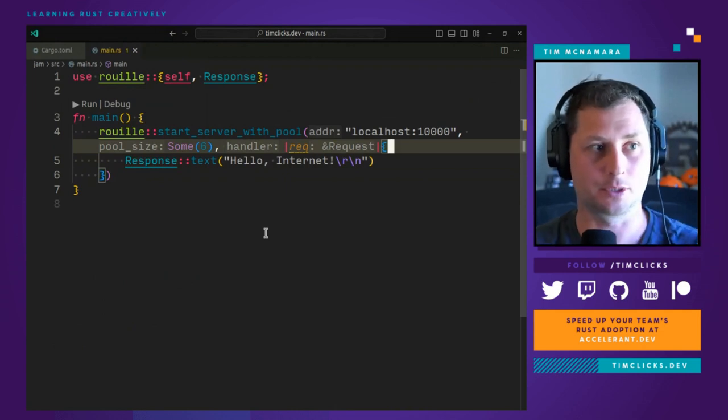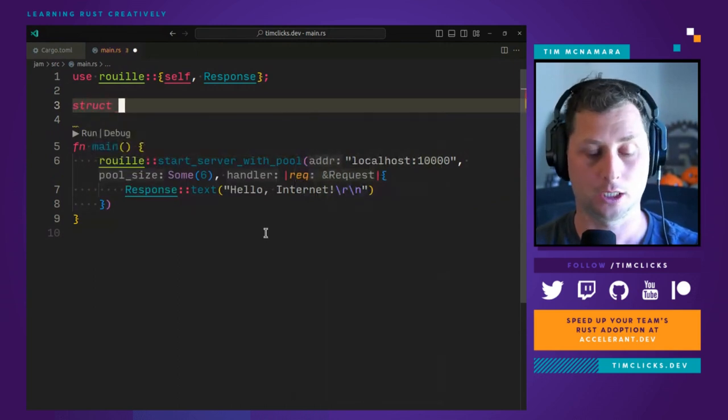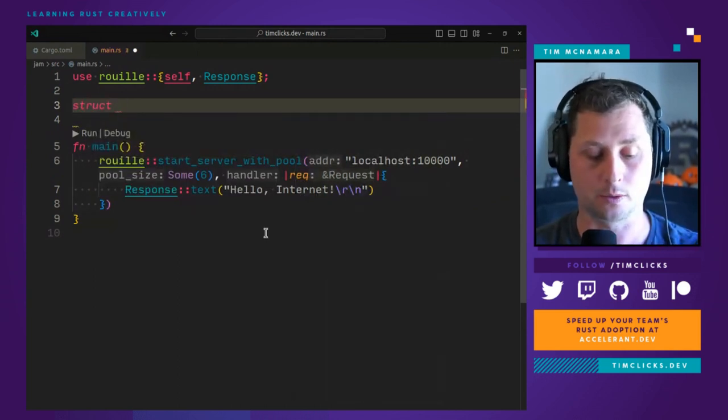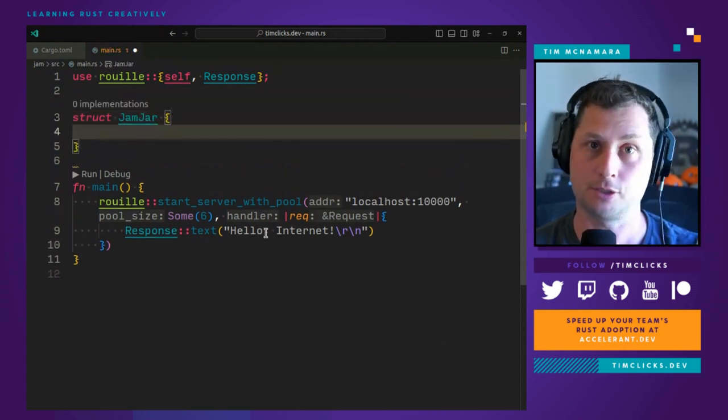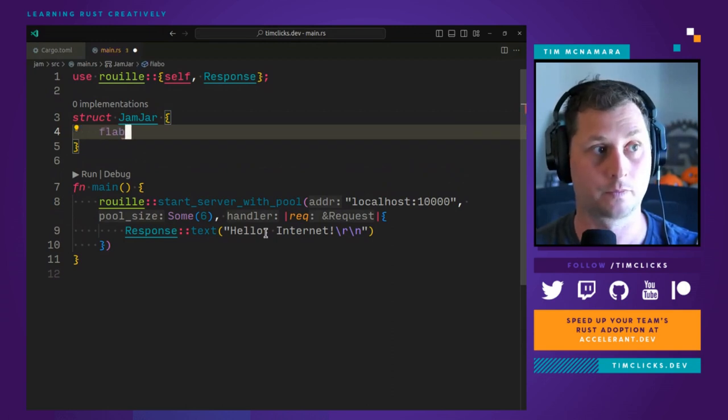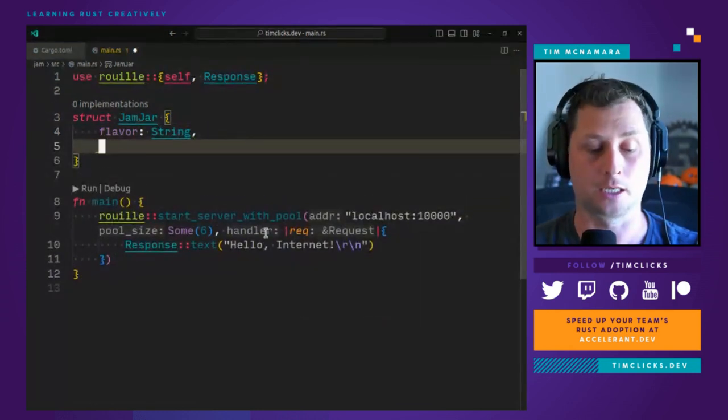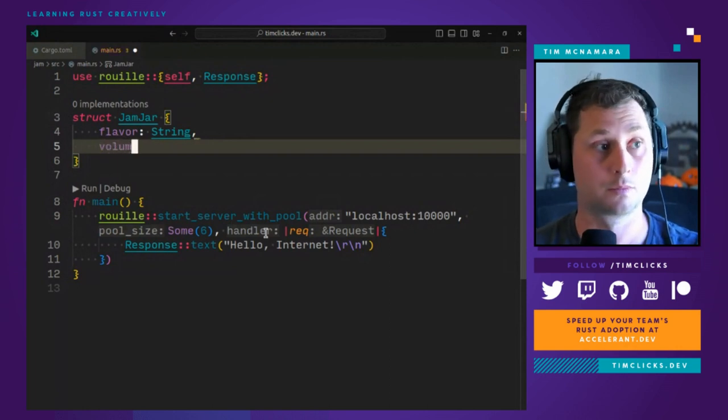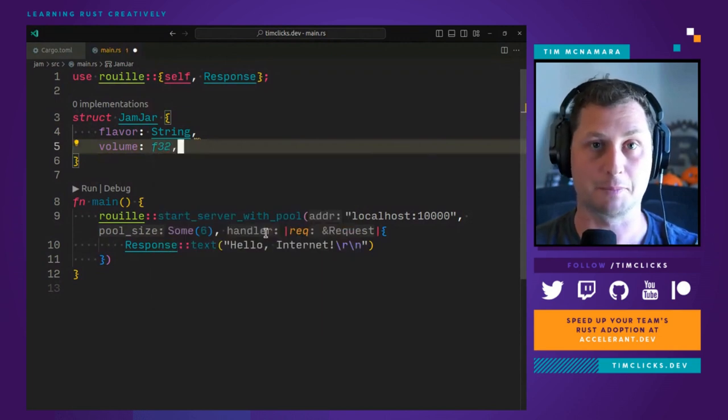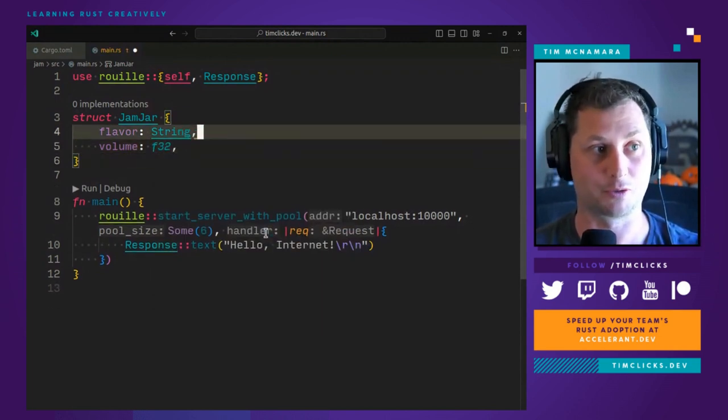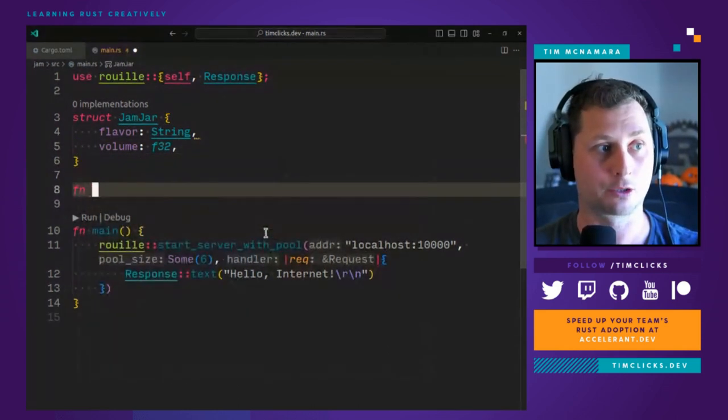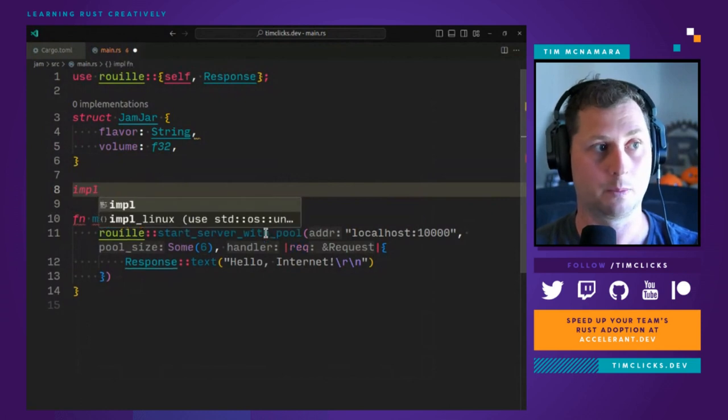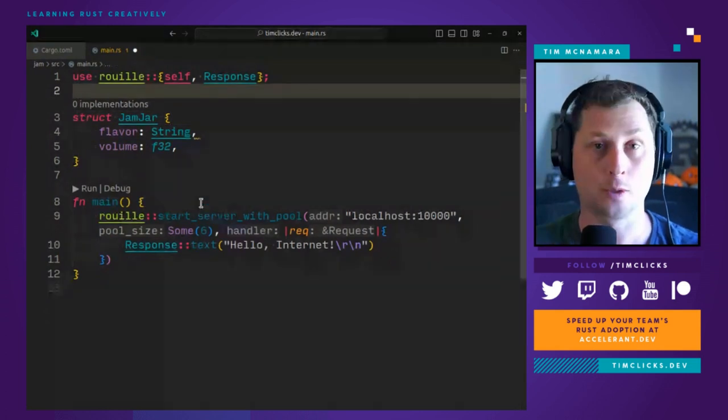So let's create our first, just create a custom structure and we'll call it jam jar, and inside our jam jar will be a flavor and call it a string. And then let's say we might have a volume in, I don't know, whichever unit you prefer, I'll leave that up to you, whether or not you prefer metric or imperial.